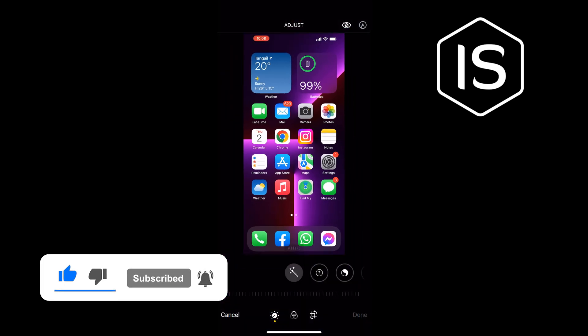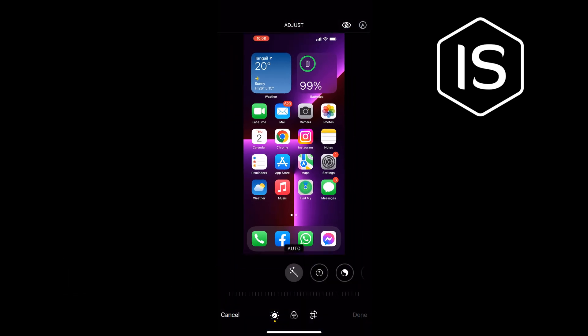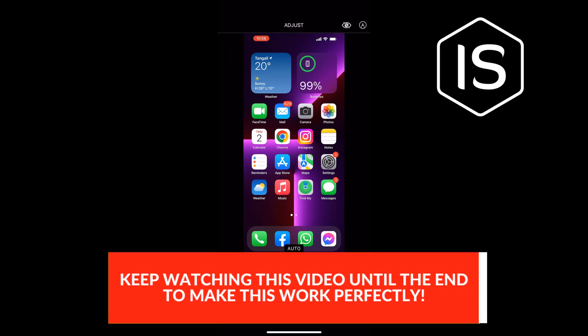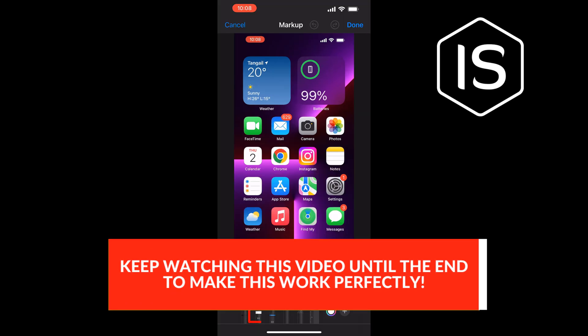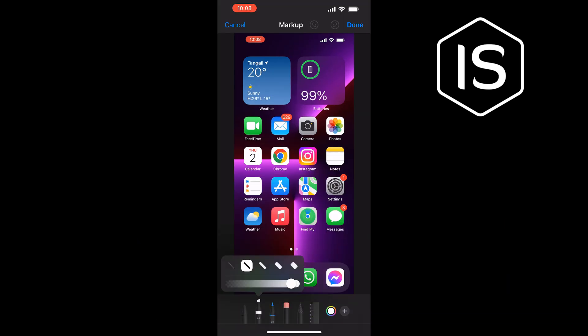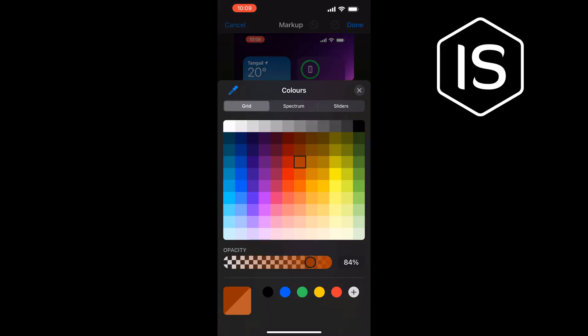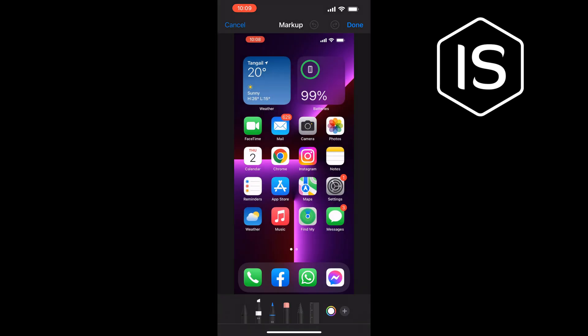Tap on this pencil icon at the top right, select this marker, and you can select a size from here. You can change opacity, you can change color from here, and then just draw above the part you want to blur or hide.